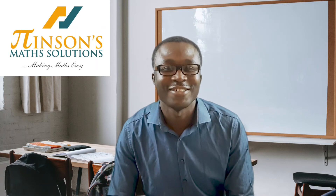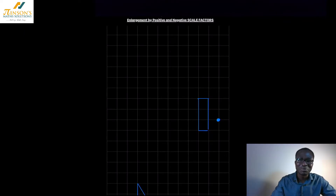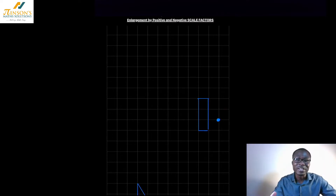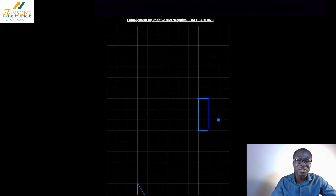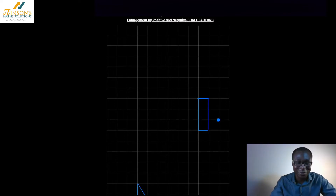Welcome to Nancy's Math Solutions. I've noticed that a lot of students struggle with enlargement from a center, either by a positive or negative scale factor — whole numbers or fractions. So I thought I should do a video on it. Just make sure you don't have any issues after watching this video.